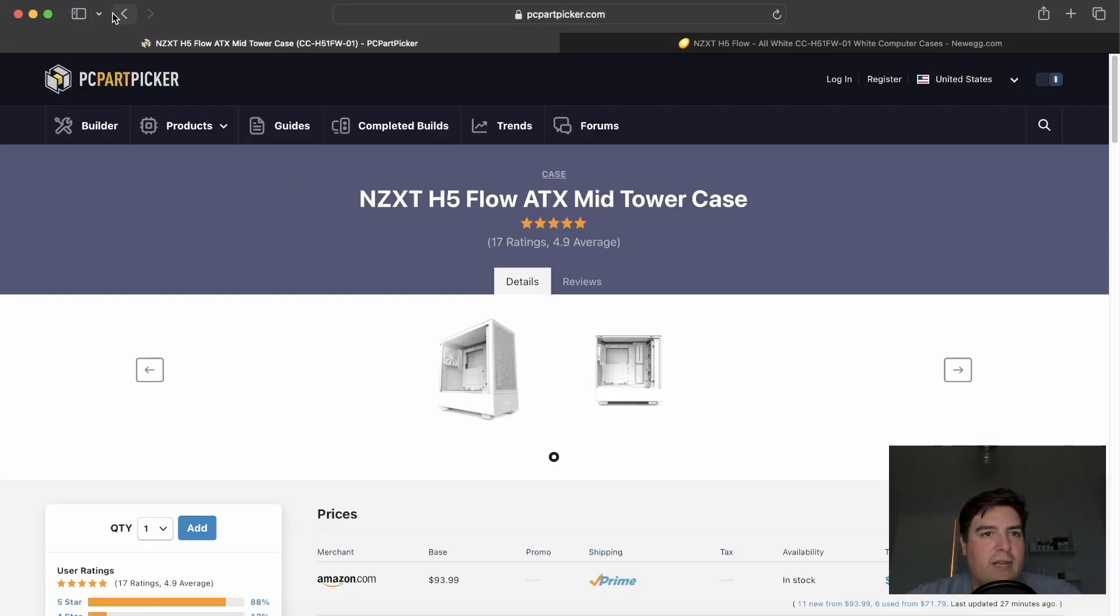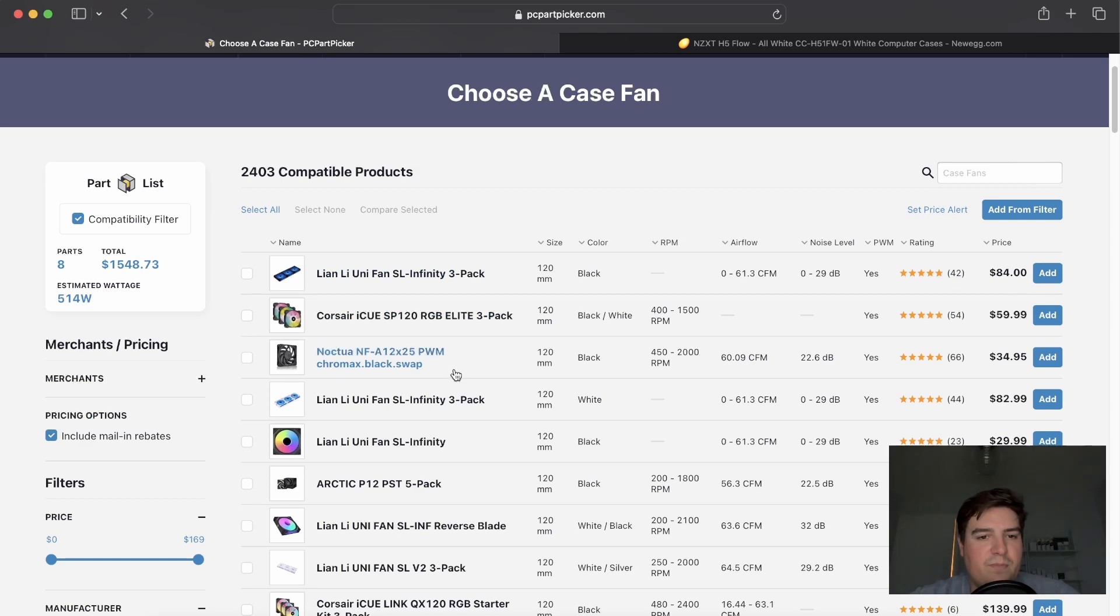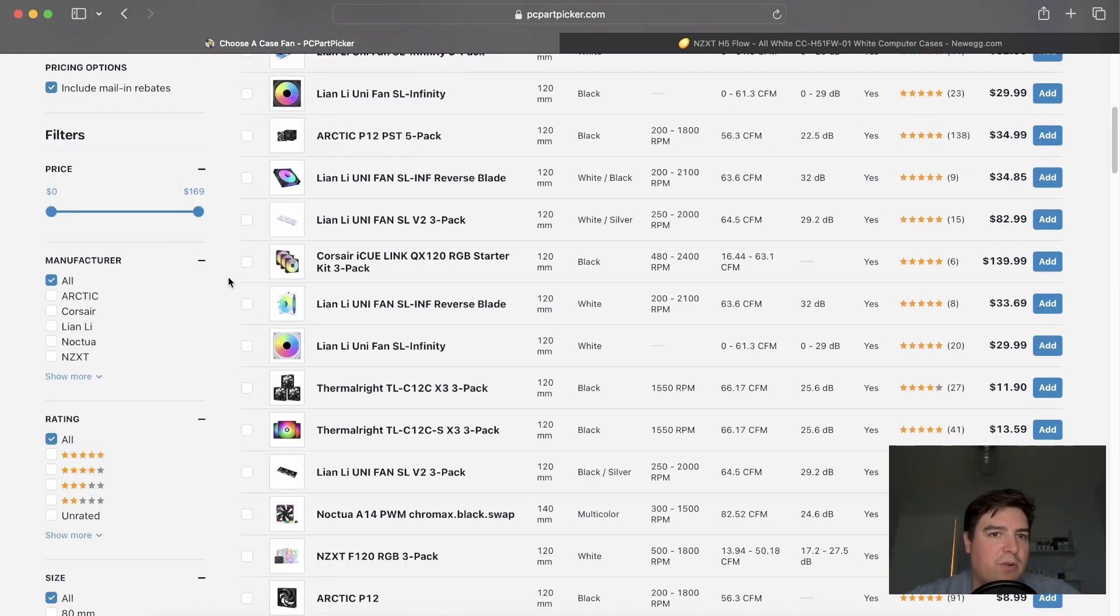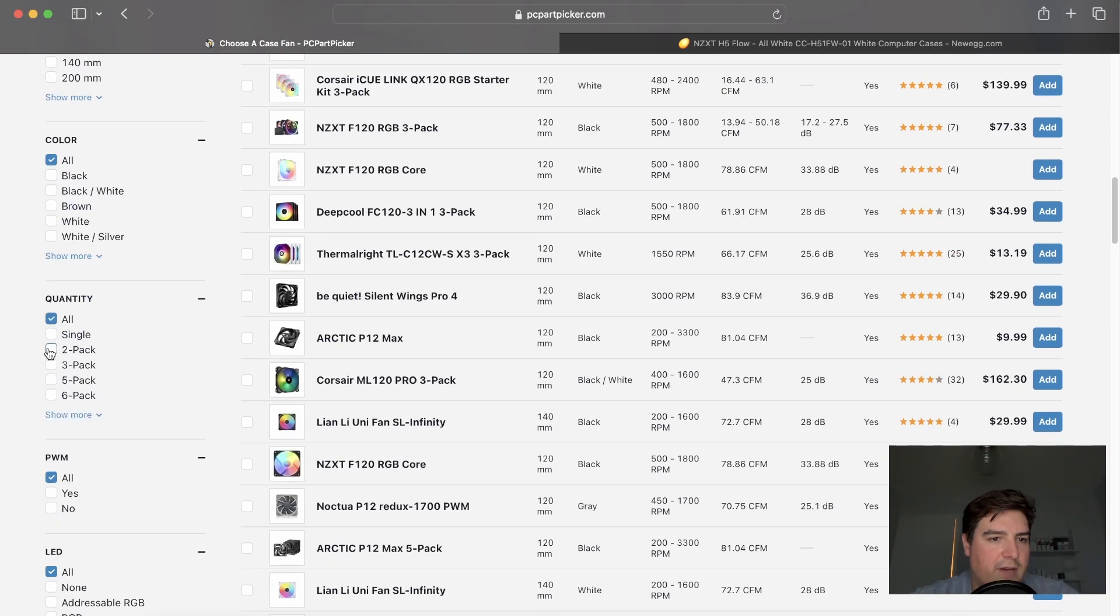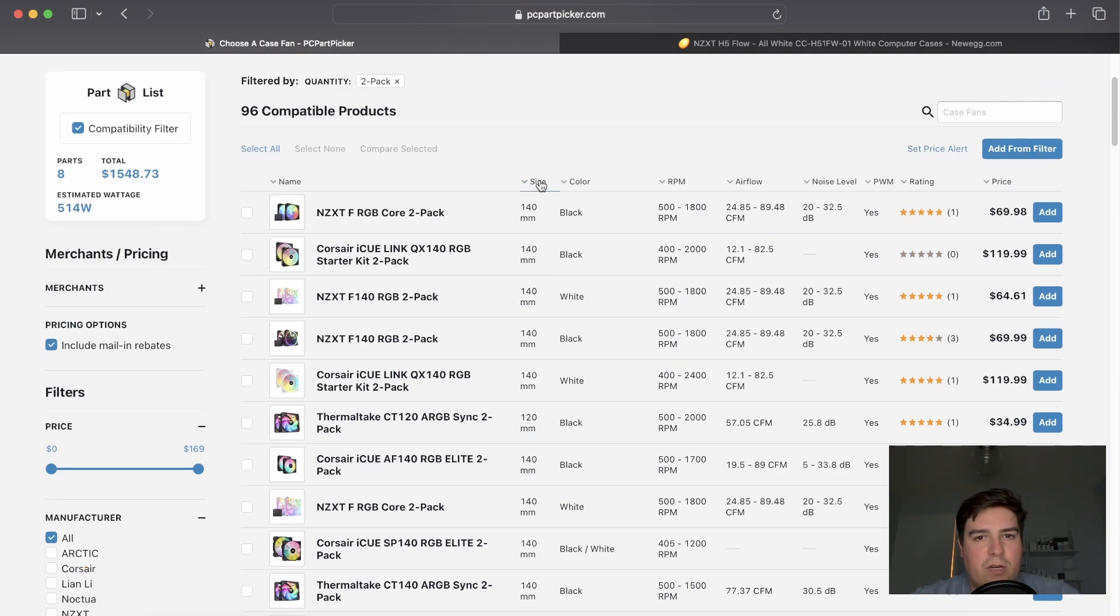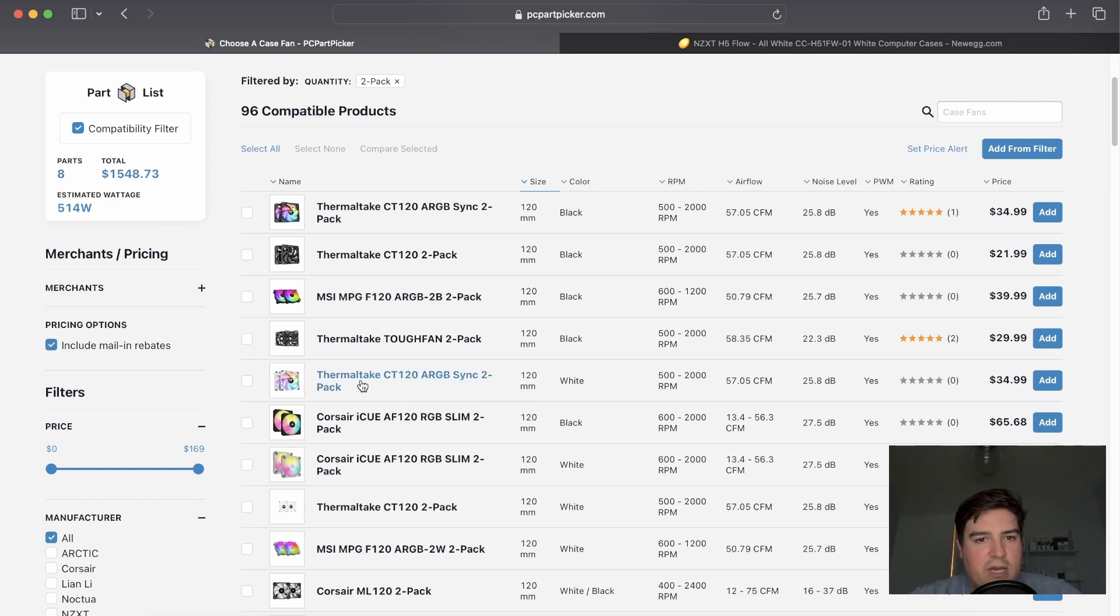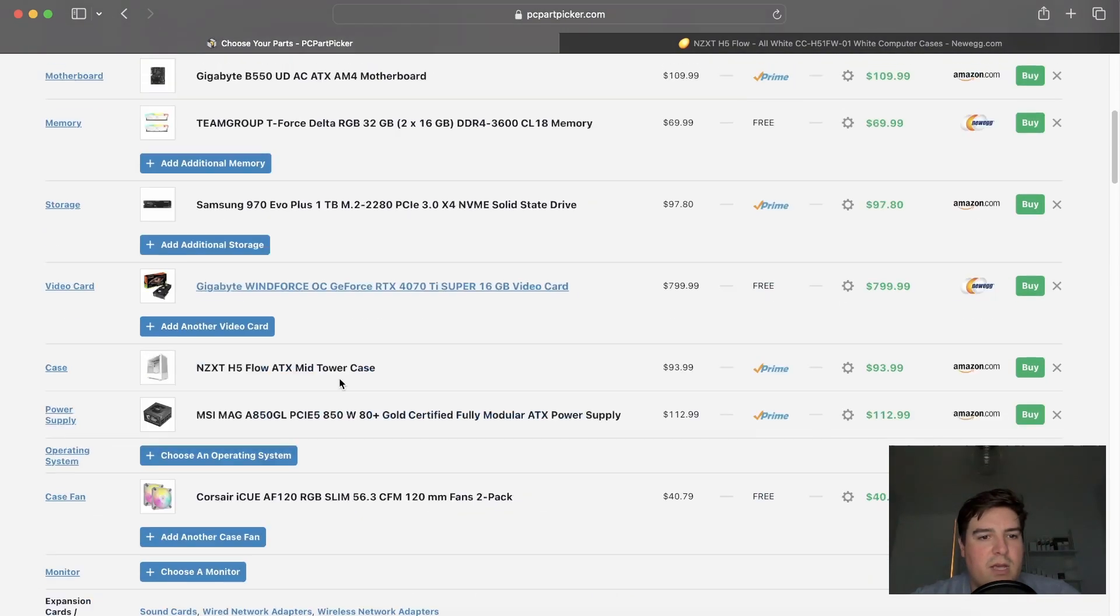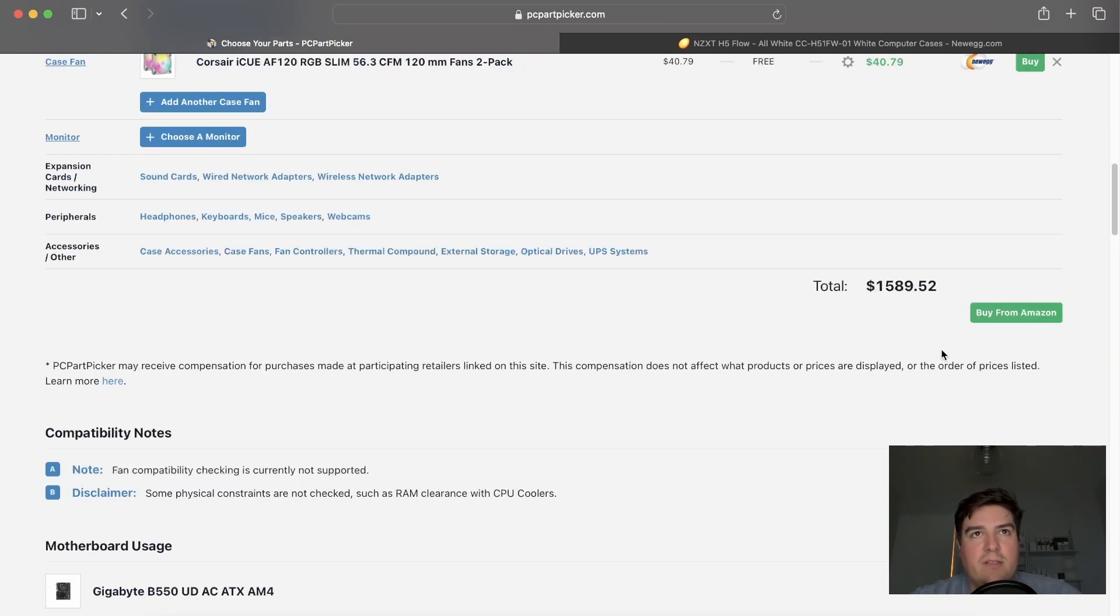But if you'd like to have uniformity in your fans, you can also just replace all of them with the same fans. But in this case, I'm going to go to case fans at the bottom there. Then I'm going to go to the bottom and find two packs, because we only need two. And then we're going to need 120s. So here's some 120s. And in this case, the Thermaltakes or the Corsair IQs. I think for the difference in price I'll go with the Corsairs. 40 bucks. And now we have two fans there. And our price is only $1,589, still below budget.